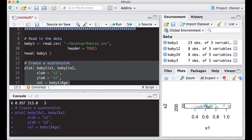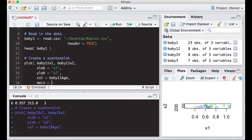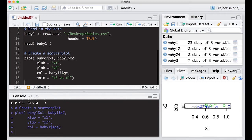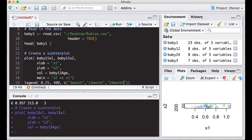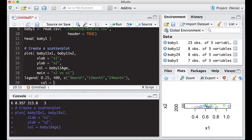Here I get virtually the same picture. All I have to do is add a main title — X2 versus X1. I'm still going to need to put a legend on this. Using 0.25 and 400 as the x and y coordinates of the top-left location. The names are 3 months, 12 months, and 24 months. And the colors — I have to be careful — since the values were 3, 12, and 24.